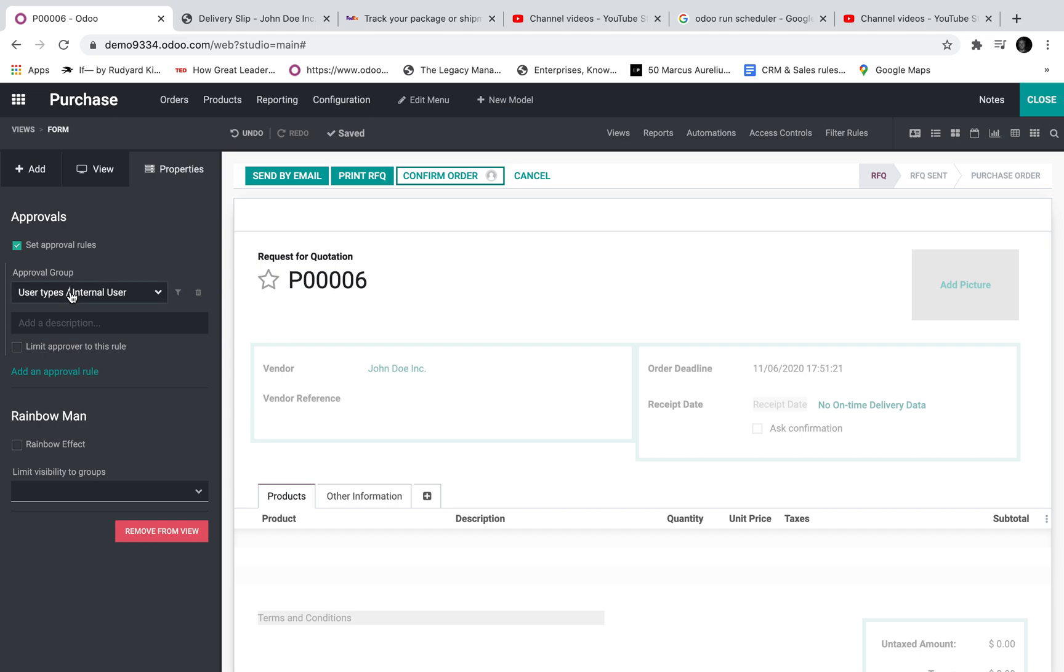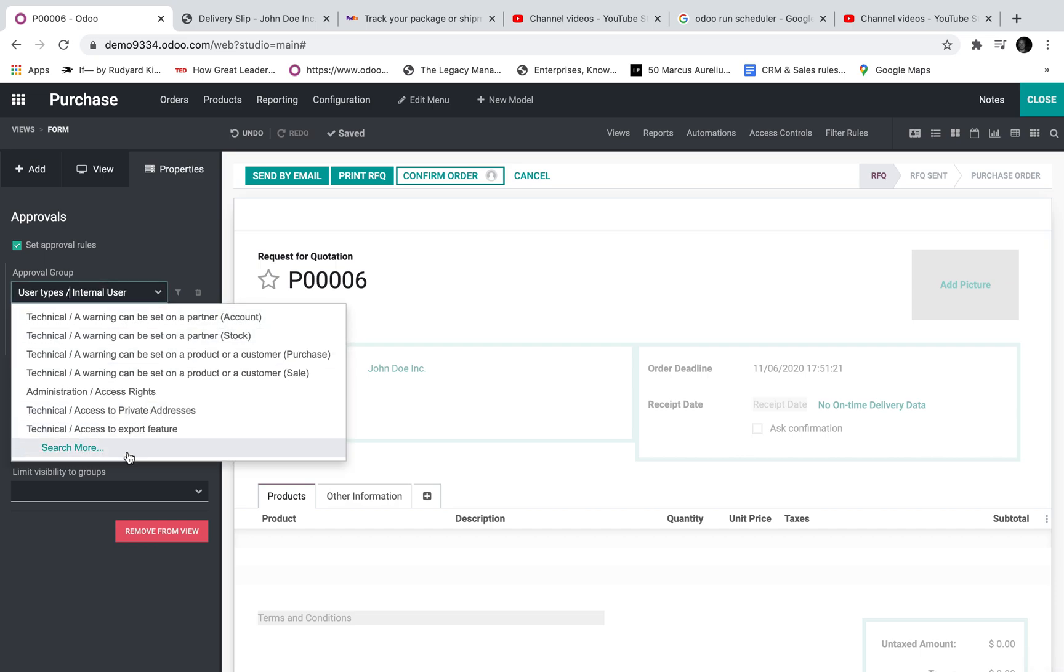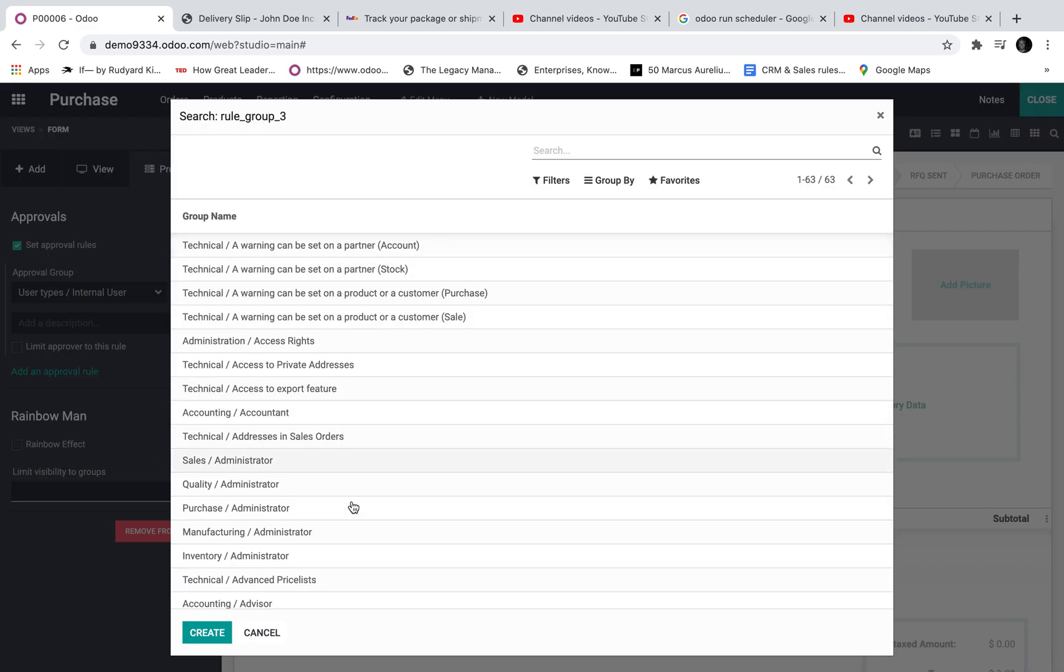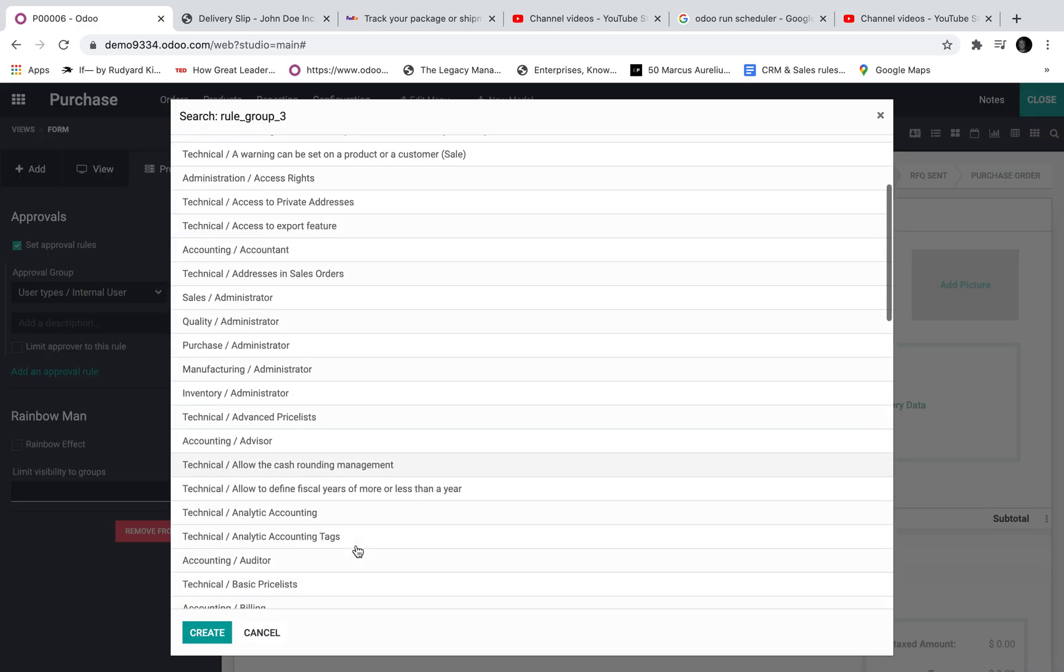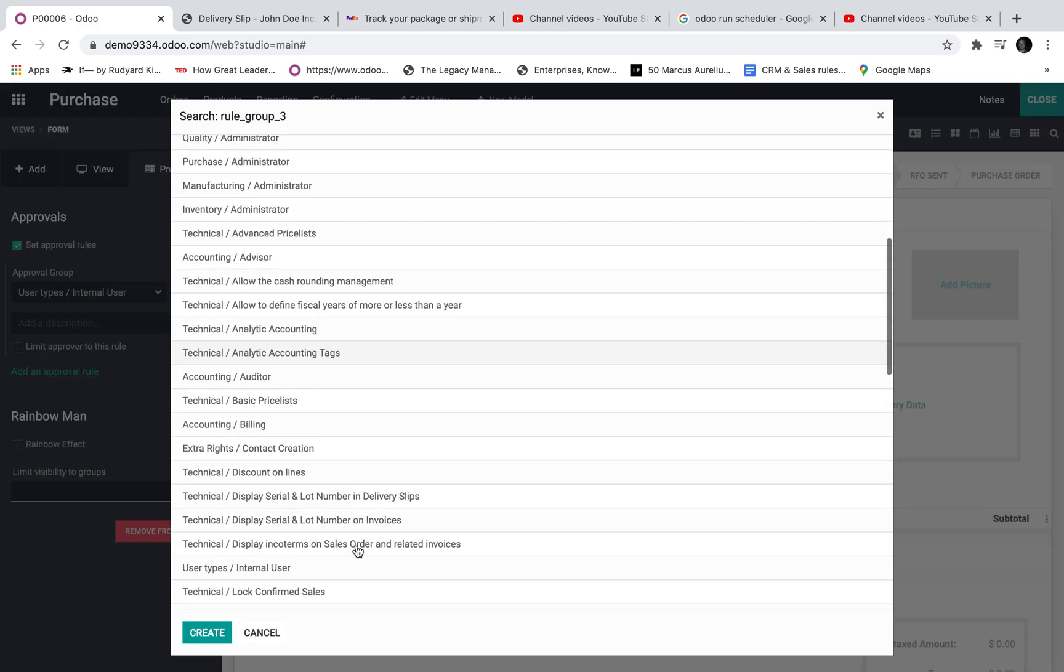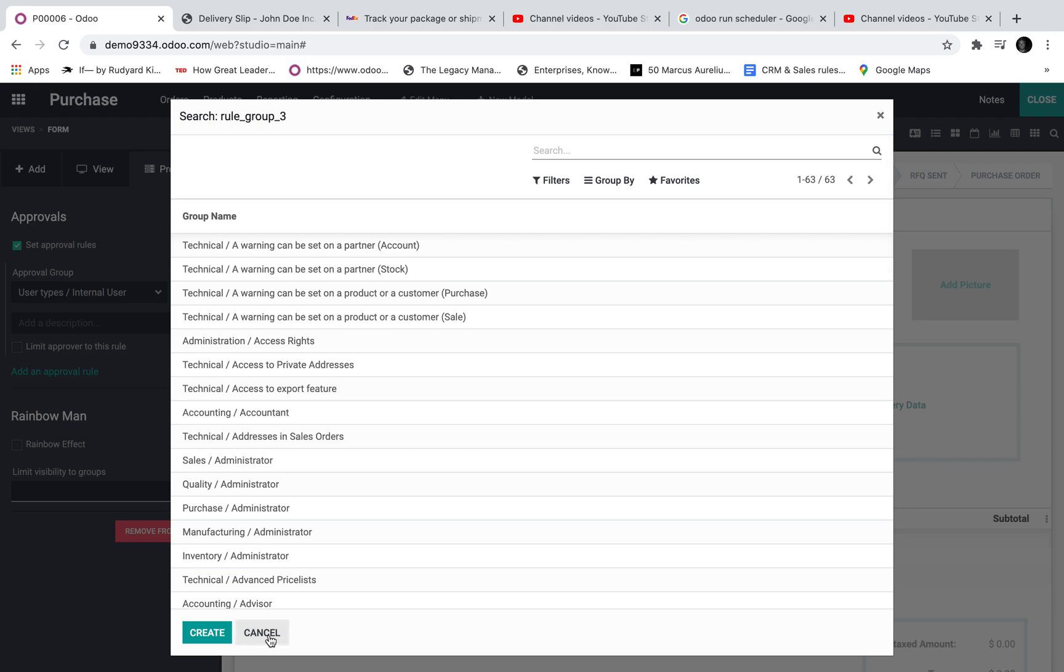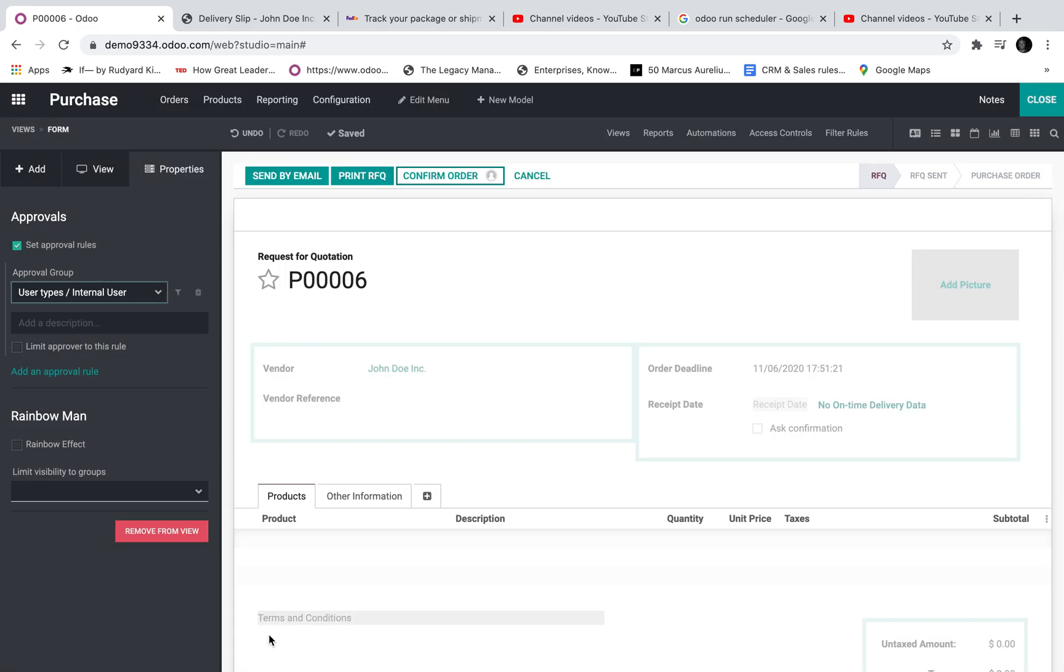Here I specify the specific user group that gets access to this approval. Or meaning they have the power in the system to approve something. A user group can have one user or many users.